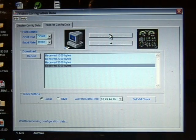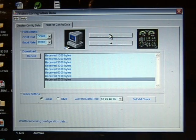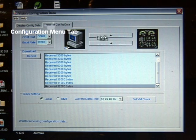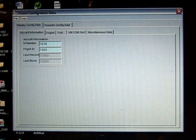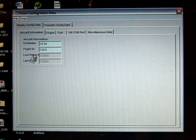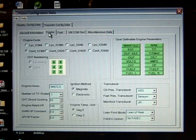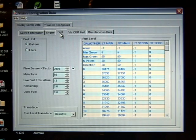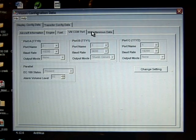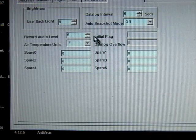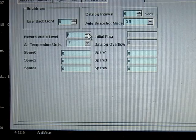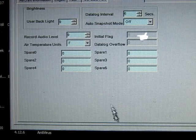When you open a configuration file in the File menu, all parameters are shown in the window. They are grouped and separated by five tabs. The pages are aircraft information, engine, fuel, com port, and miscellaneous data. You can change the values of the parameters; some data not allowed to be changed are grayed out.